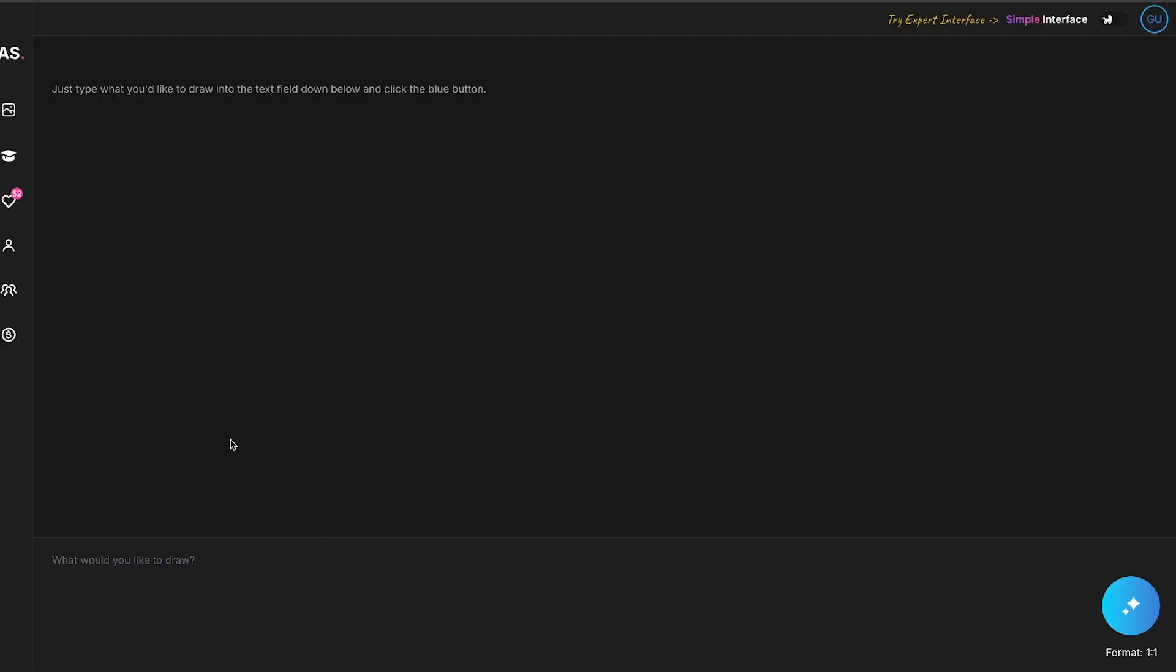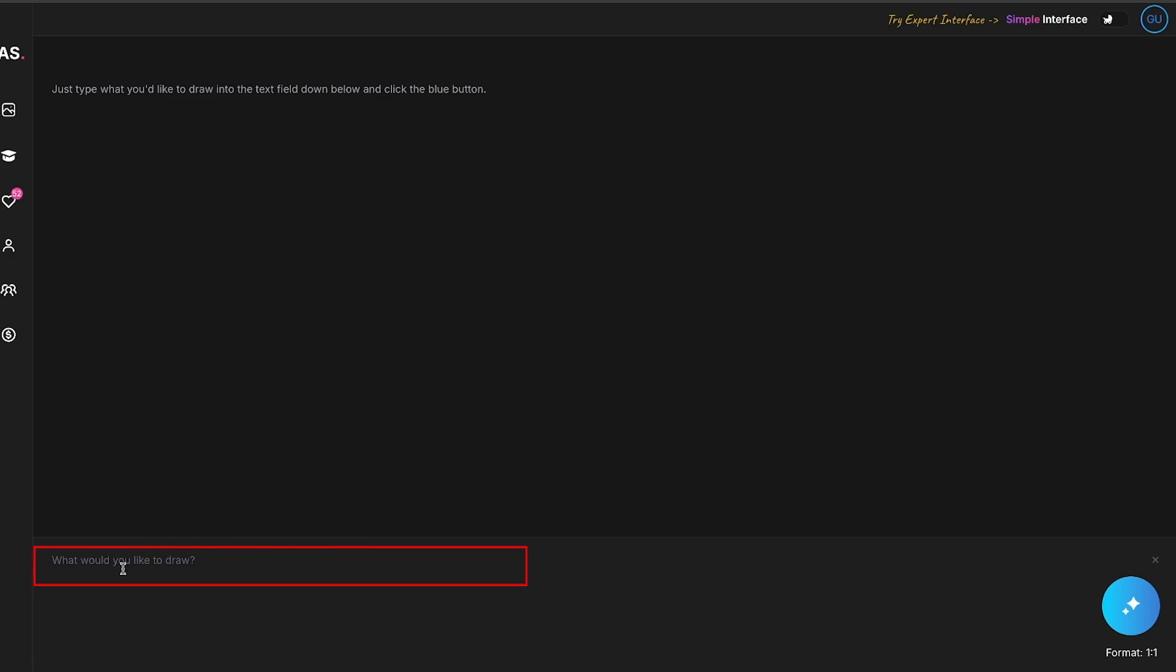After signing up, you'll see a dashboard like this, which looks quite simple. This is actually a very user-friendly interface. Let's try generating an image. Here, you need to type your prompt. My first prompt is, close-up shot of an angry, roaring tiger.